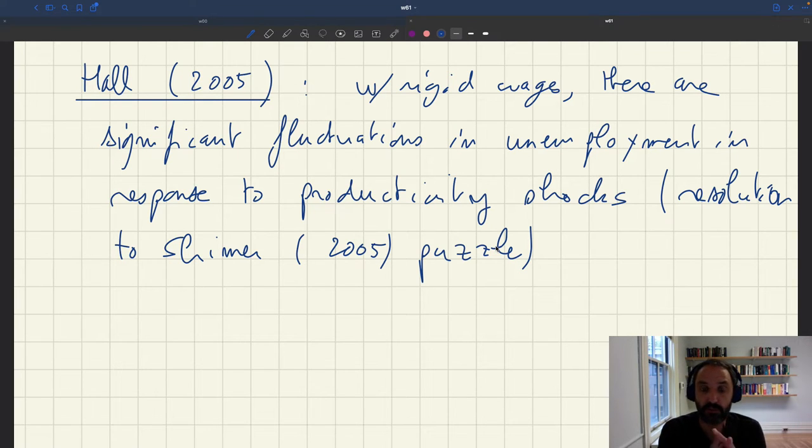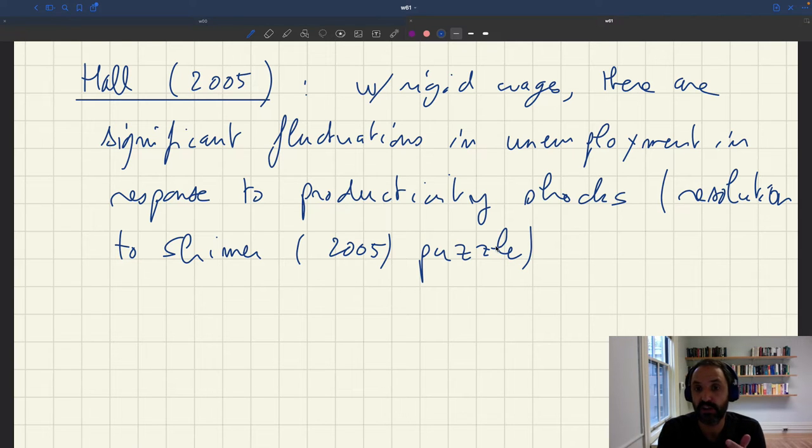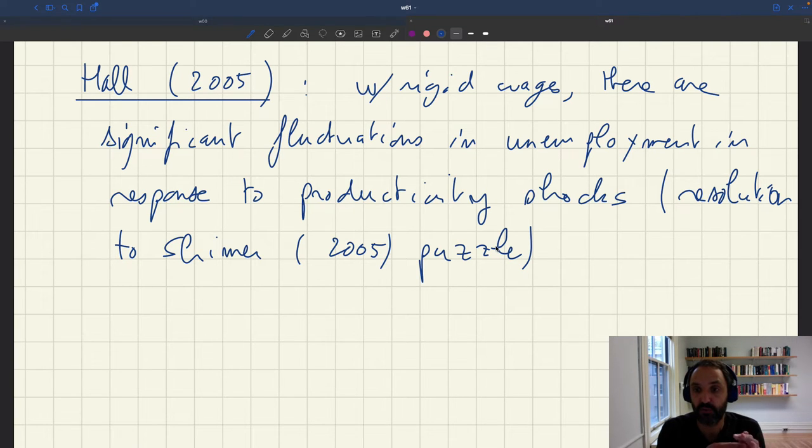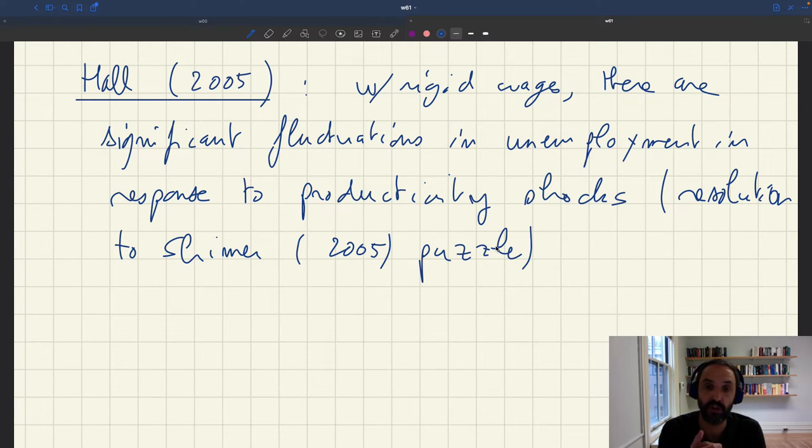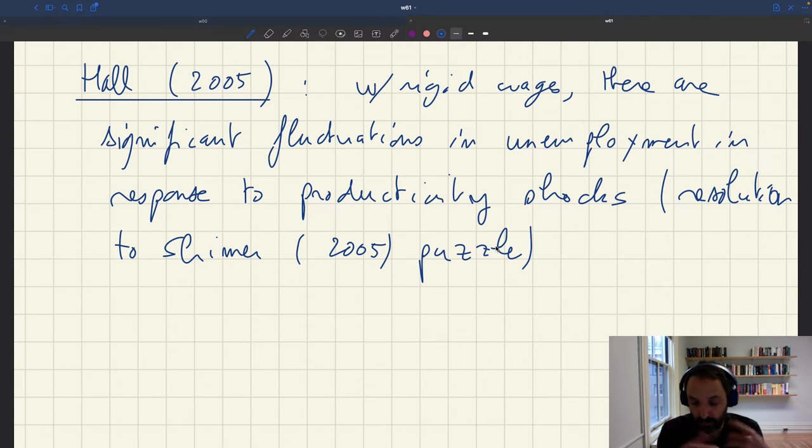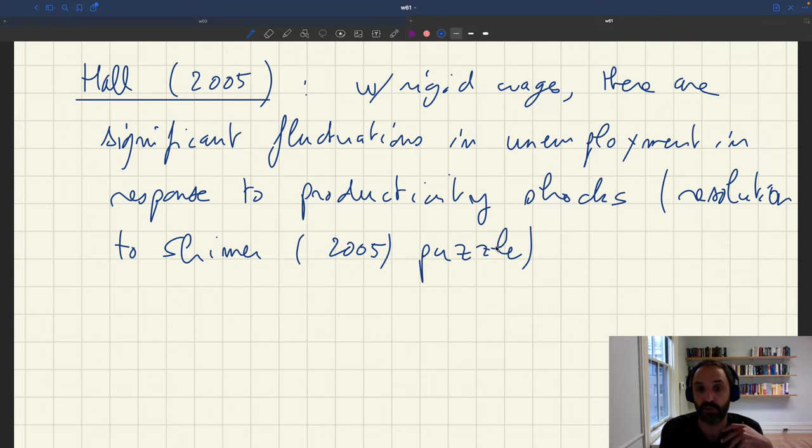So in unemployment, which of course is a problem if you have a model that you want to use to study business cycles, in which of course unemployment in reality fluctuates a lot.